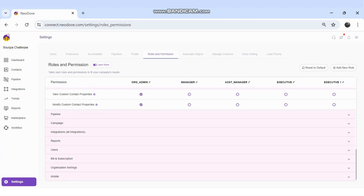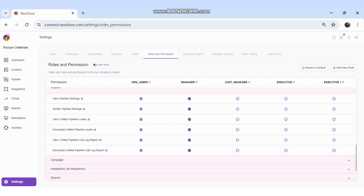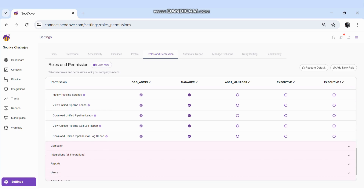In the Pipeline section, permissions include: view pipeline settings, modify pipeline settings, view unified pipeline leads, and download unified pipeline leads. Unified means that within a pipeline there are multiple columns and campaigns — so viewing or downloading all pipeline leads across all campaigns at once. There are also permissions for view and download of unified pipeline call log reports.